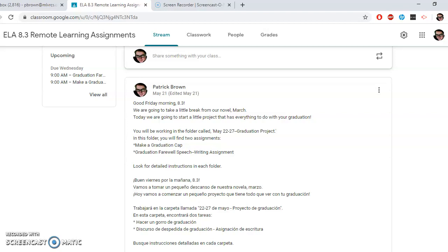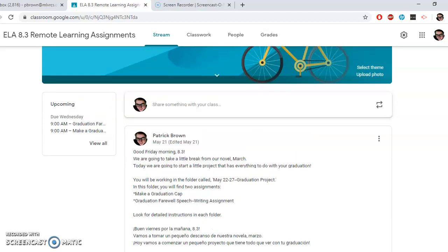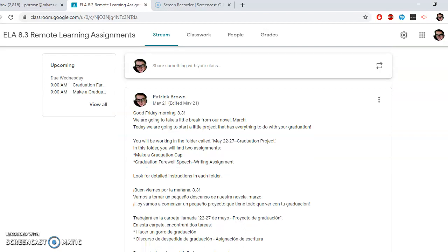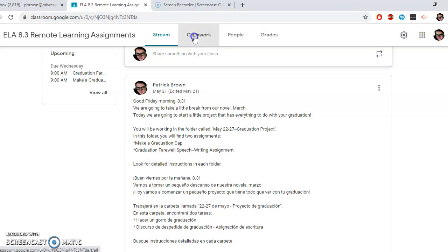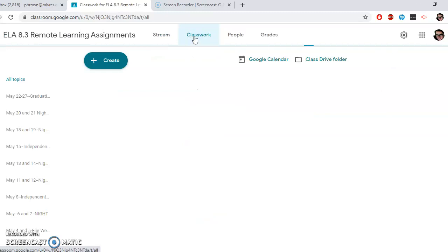So you can see in remote learning here that I have the instructions for May 22nd. It says Good Friday morning. We're going to take a little break from our novel Night. Today, we are going to start a little project that has everything to do with your graduation. You will be working in the folder called May 22 to May 27 graduation project. In this folder, you will find two assignments. The first is make a graduation cap, and the second is a graduation farewell speech writing assignment.